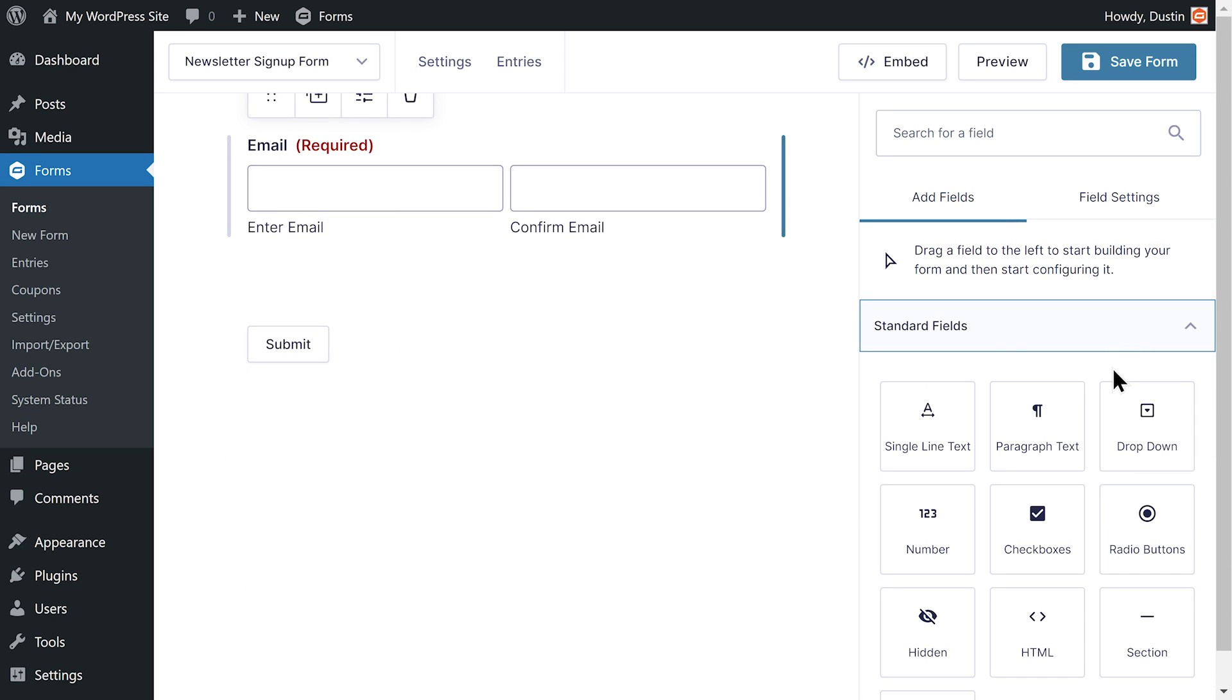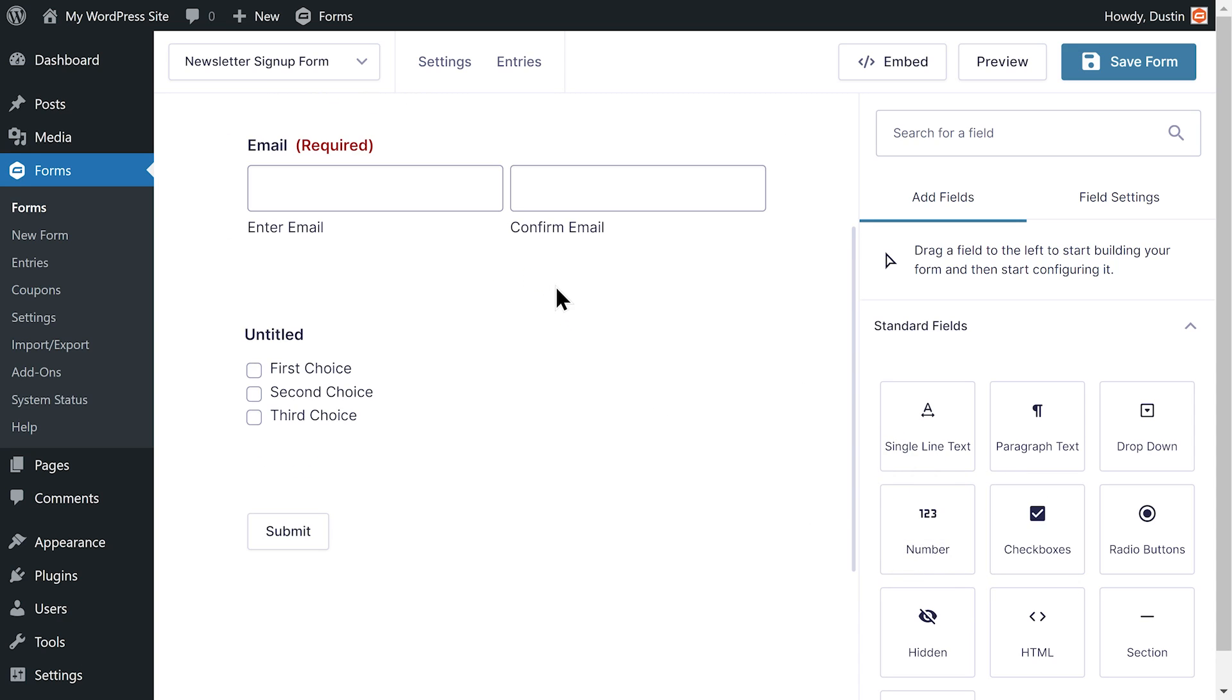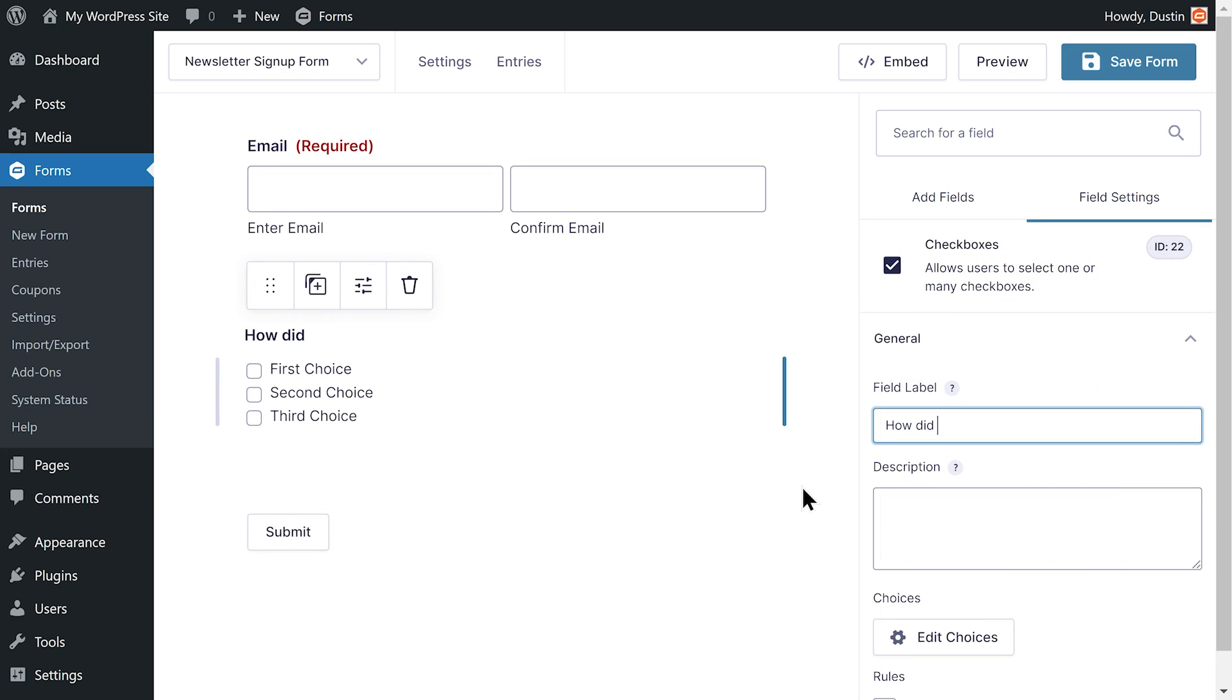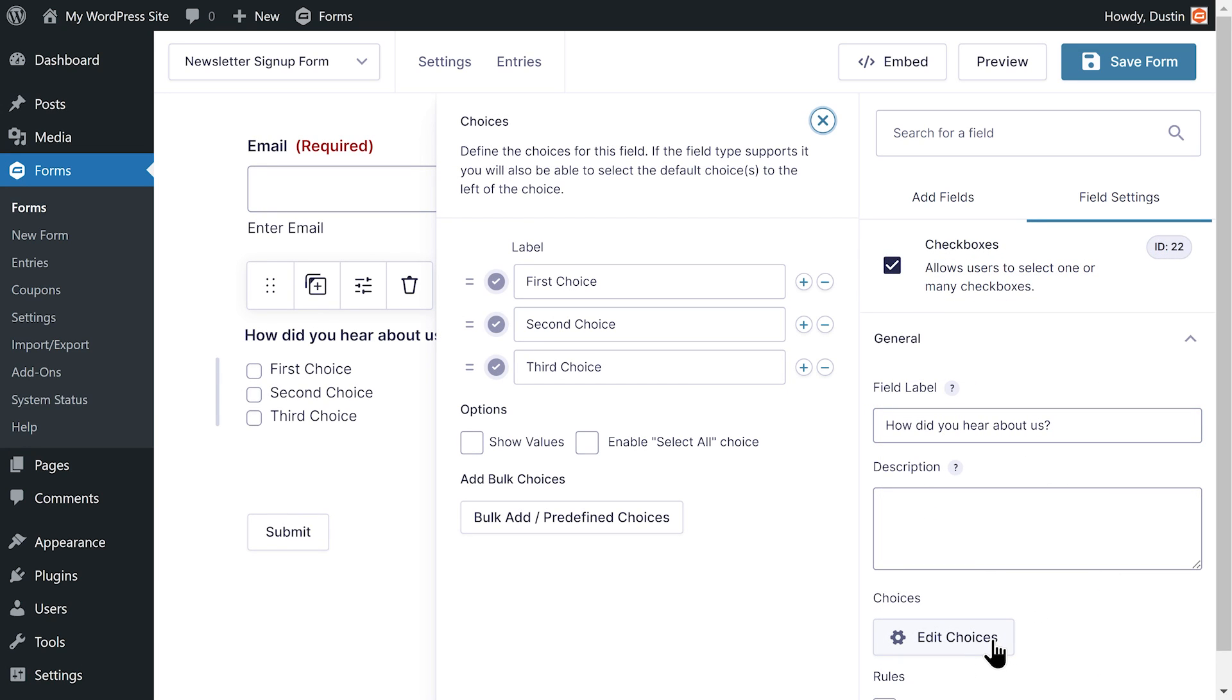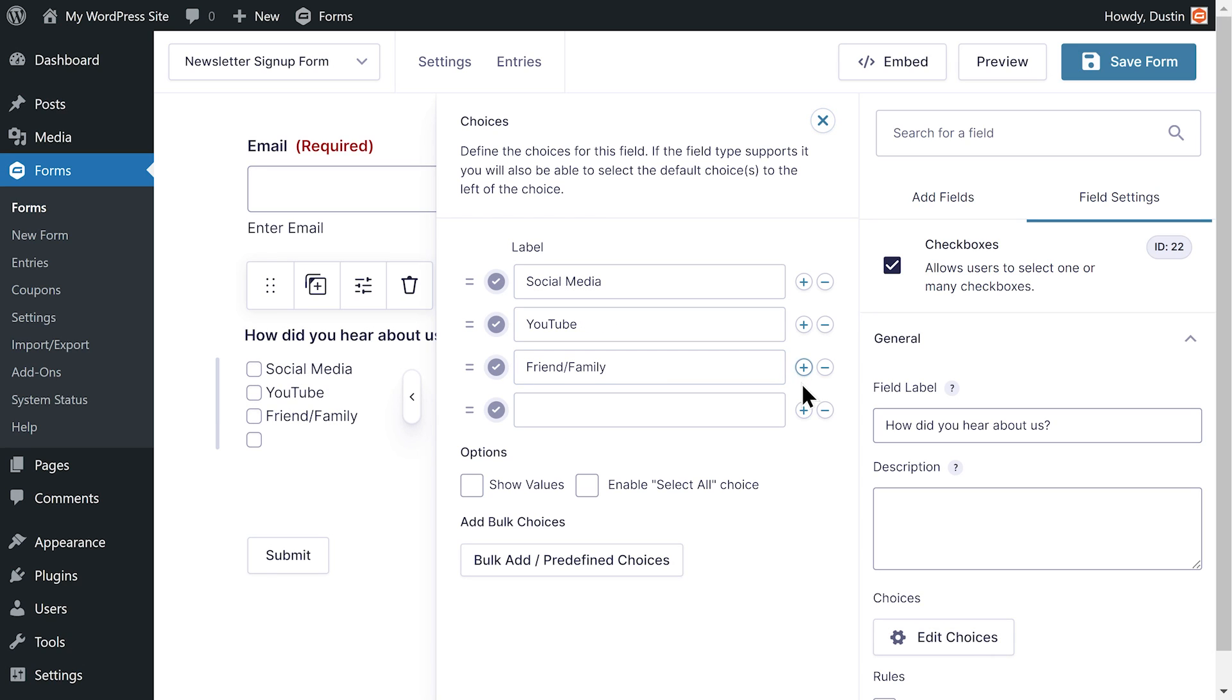I'd like to ask the user how they found my website, so I'm going to add a checkboxes field below the email field. I'll use the field label to ask my question, then use the choices flyout to add options for the user to pick. The plus and minus icons can be used to add or remove choices.